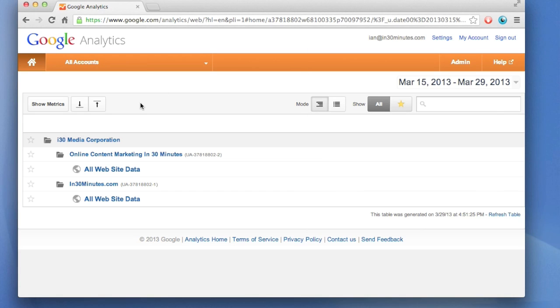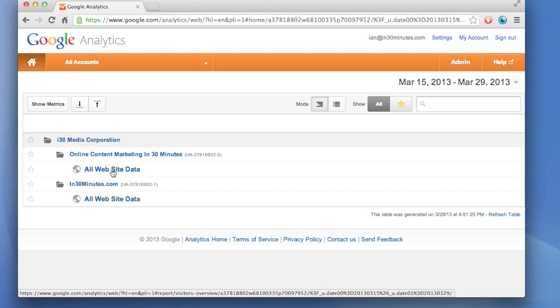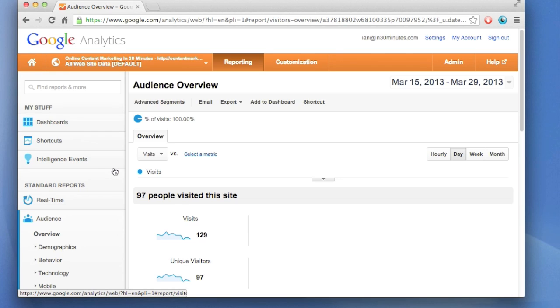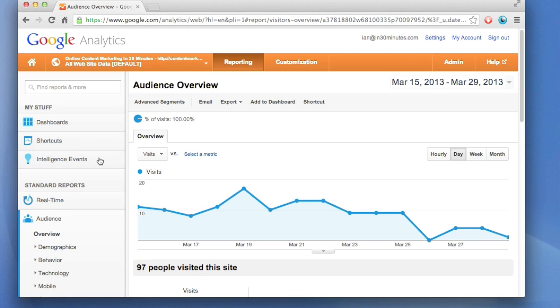I'm assuming that you've created a Google Analytics account, you've installed the tracking code on your website, and you're ready to find out what's going on. So you click on the website name, this is actually the data for the official book website for Online Content Marketing in 30 Minutes, and you'll see this.